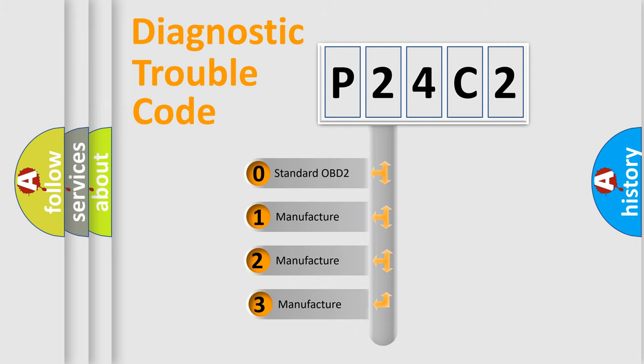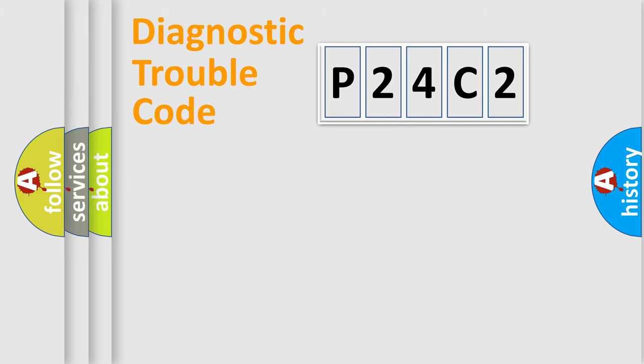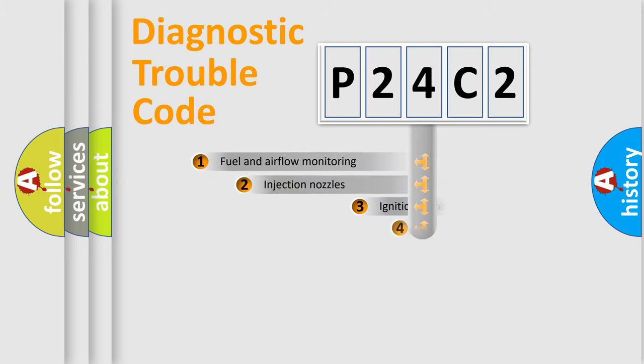If the second character is expressed as zero, it is a standardized error. In the case of numbers 1, 2, or 3, it is a more prestigious expression of the car-specific error.